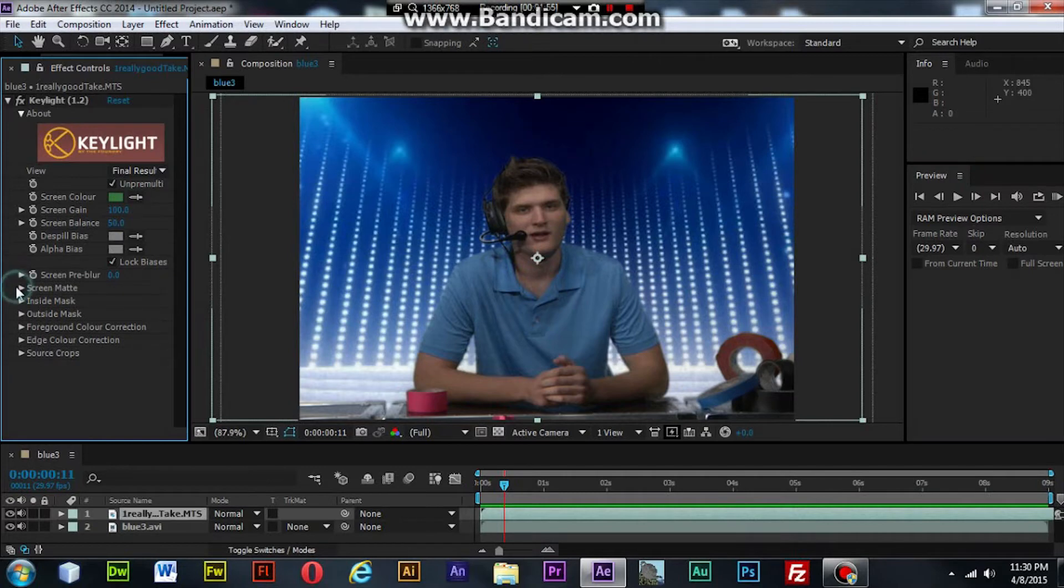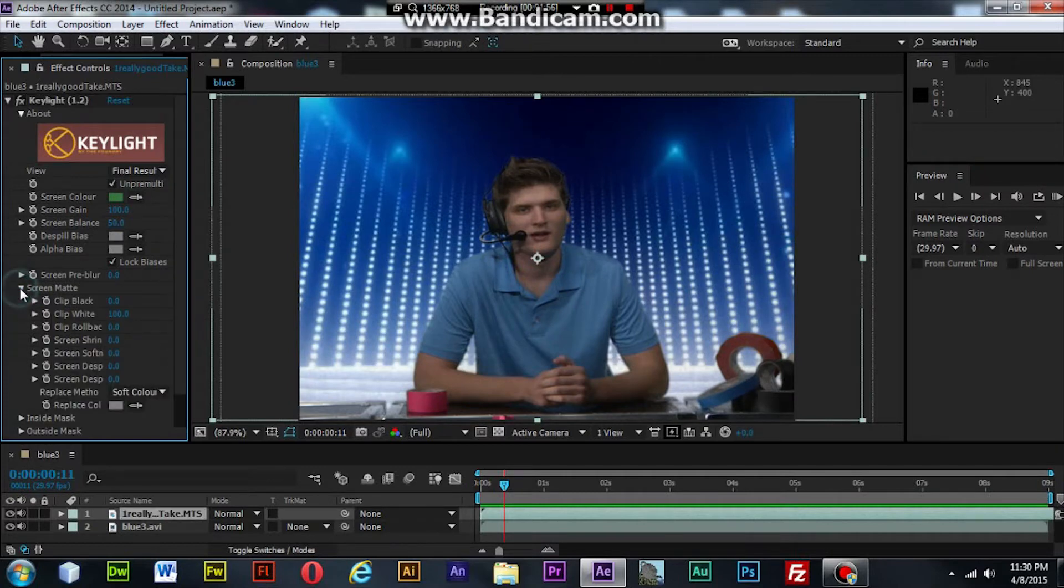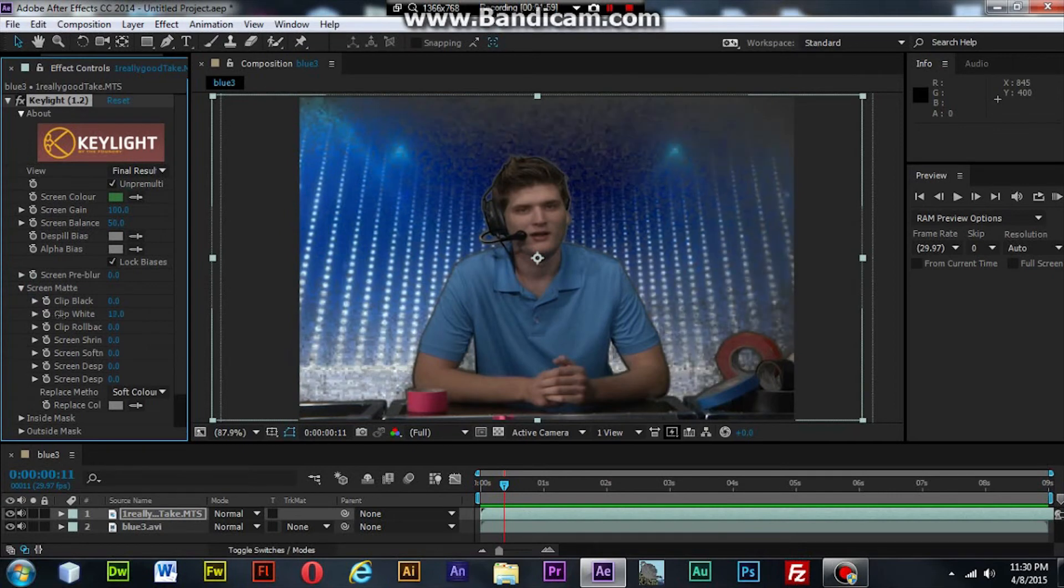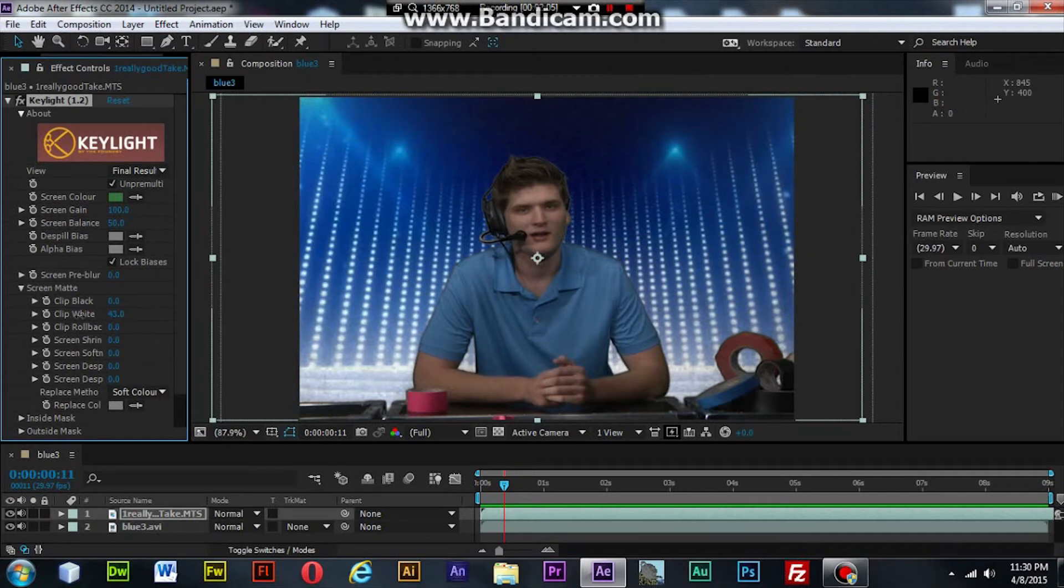Open up screen mat, change this clip white a little bit. We might have to find a happy medium between clip white and clip rollback.